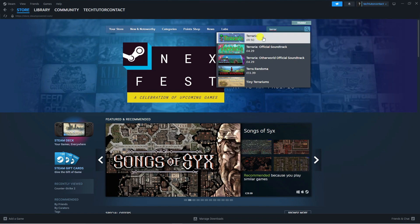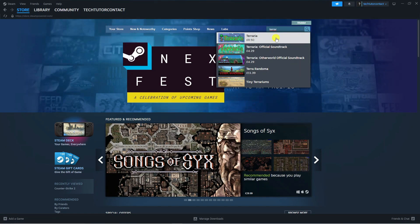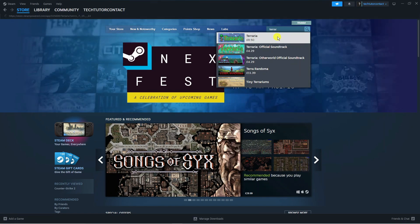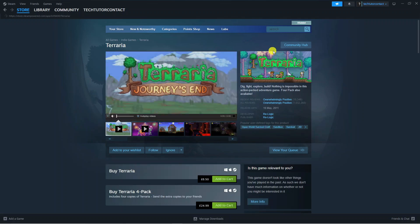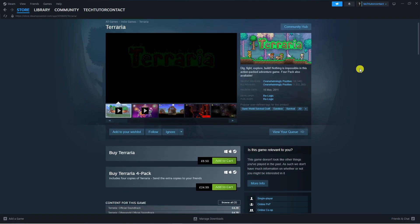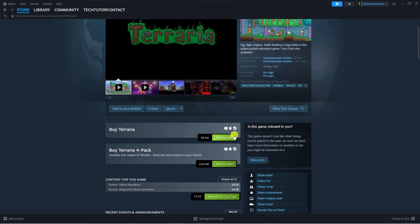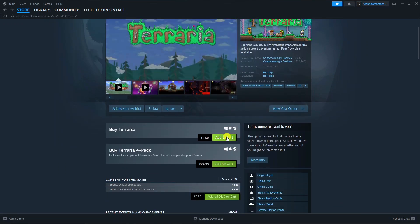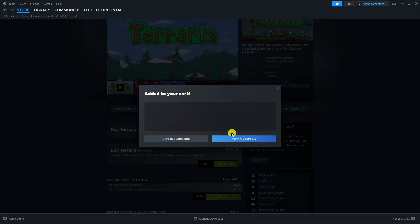In this example I'm going to go for Terraria. I'm just going to click this to be taken to the game page and then go ahead and add this to your cart.